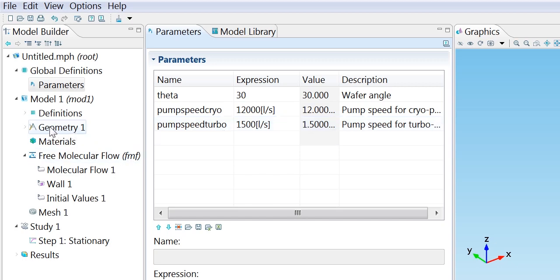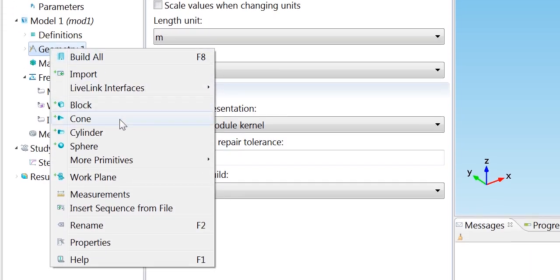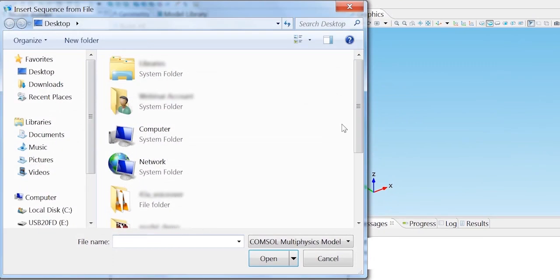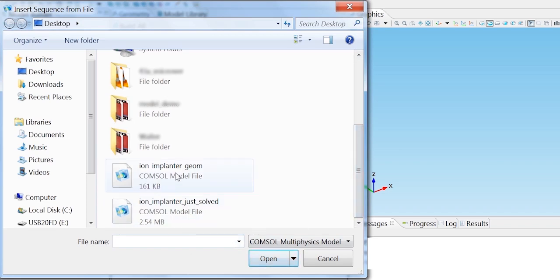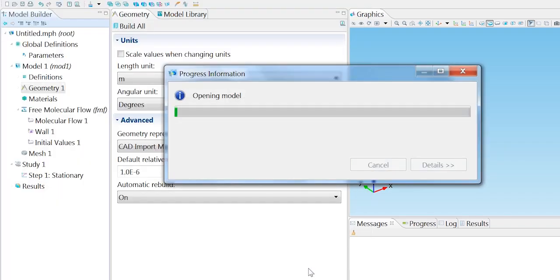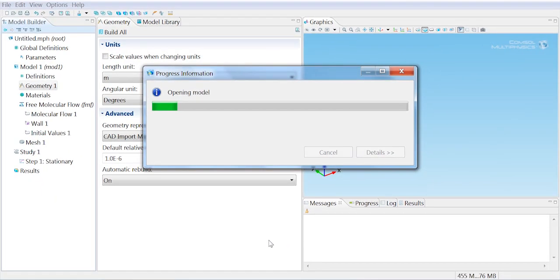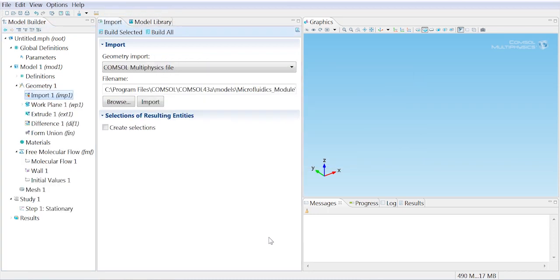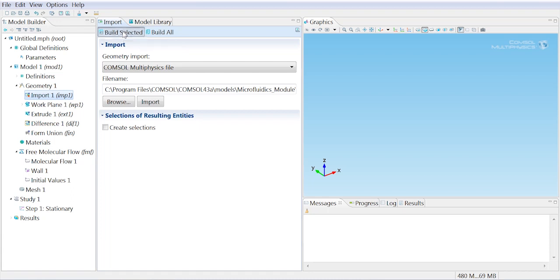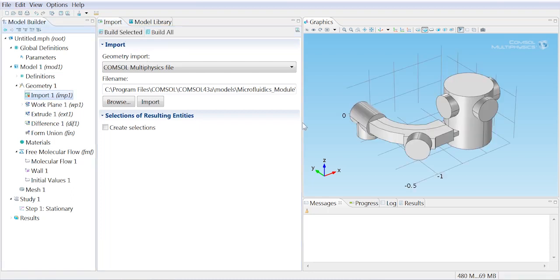We're going to bring the geometry in from an existing COMSOL file to save a little time. The geometry sequence starts off with an import from an external file. That could be a CAD file, and that just shows the exterior surfaces of the vacuum system.